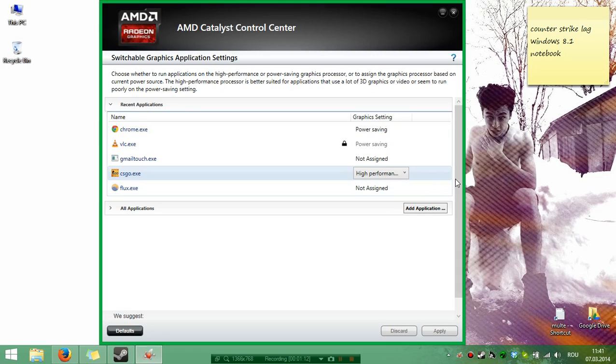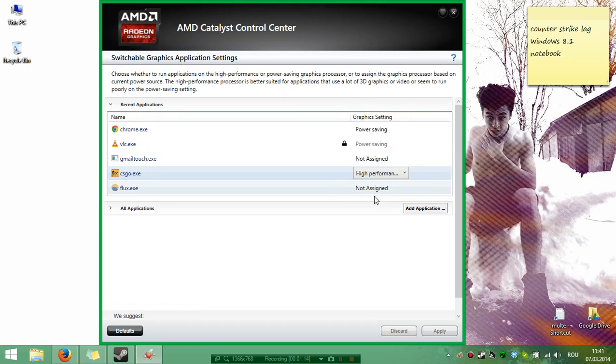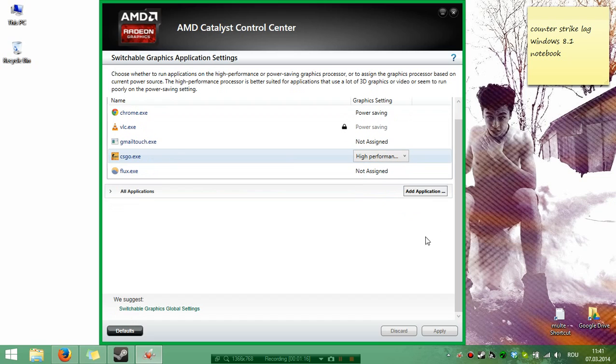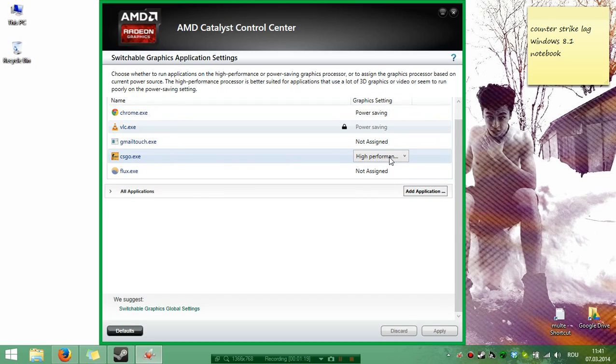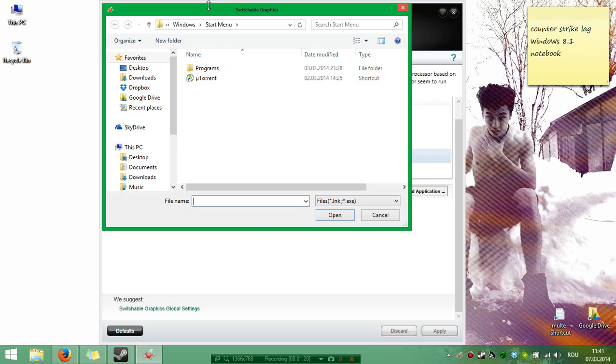For other games, like Counter-Strike Global Offensive, click Add Application if it's not here.